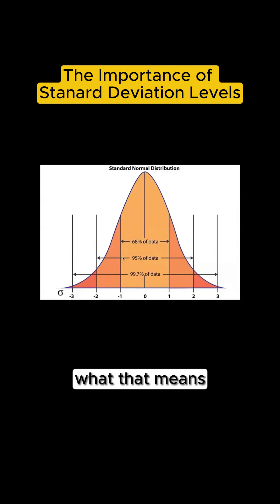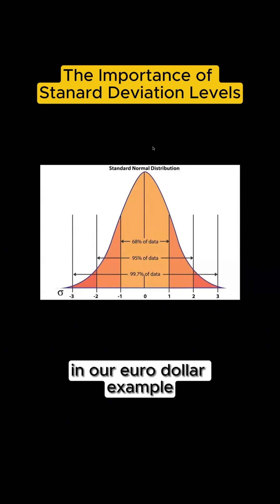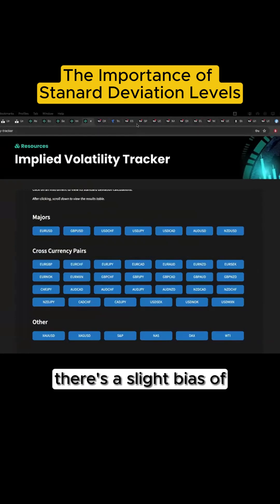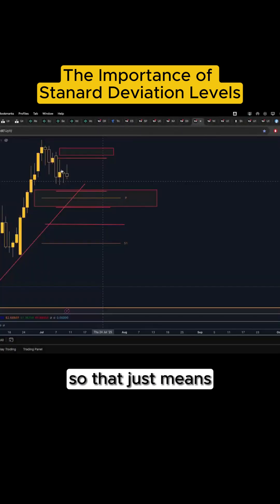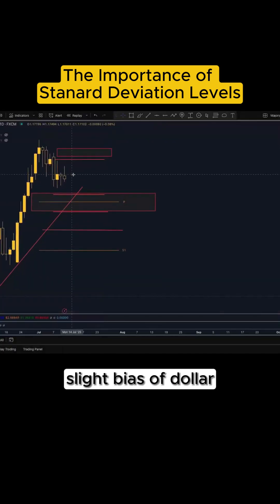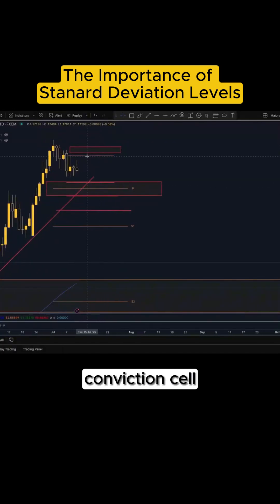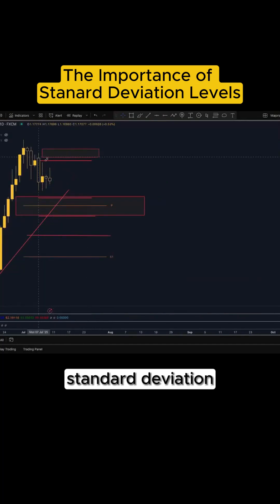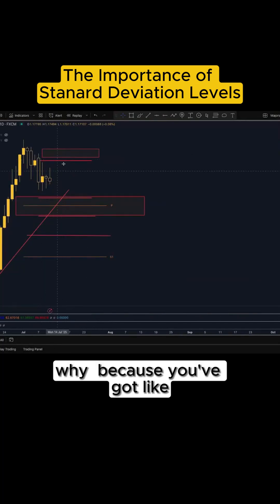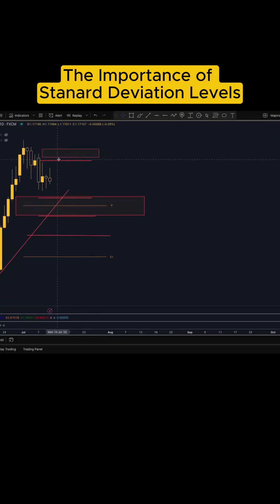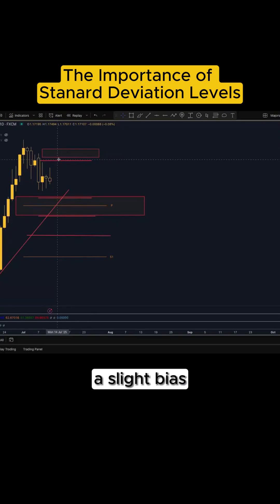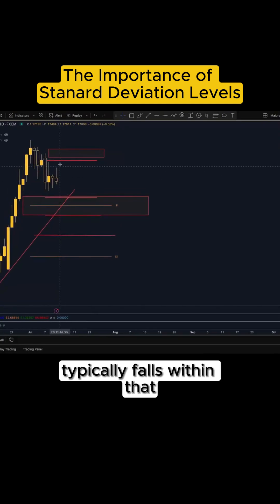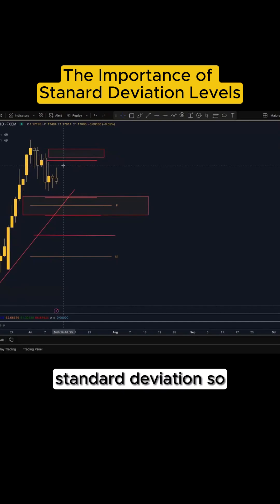In our EUR/USD example, there's a slight bias for dollar strength today. That means with that slight bias of dollar strength, it would be a high conviction sell if we move up towards that standard deviation — because 68% of data typically falls within that standard deviation.